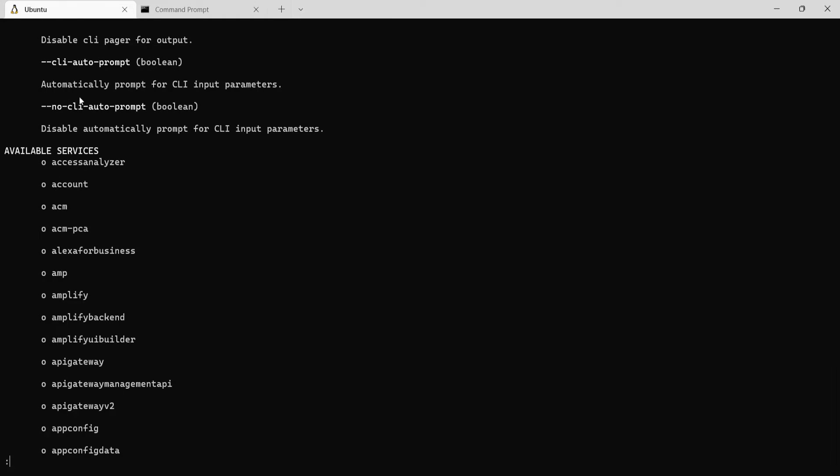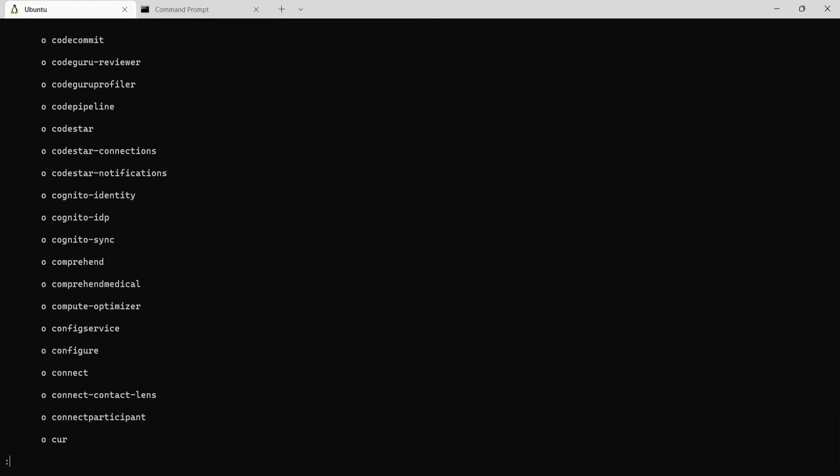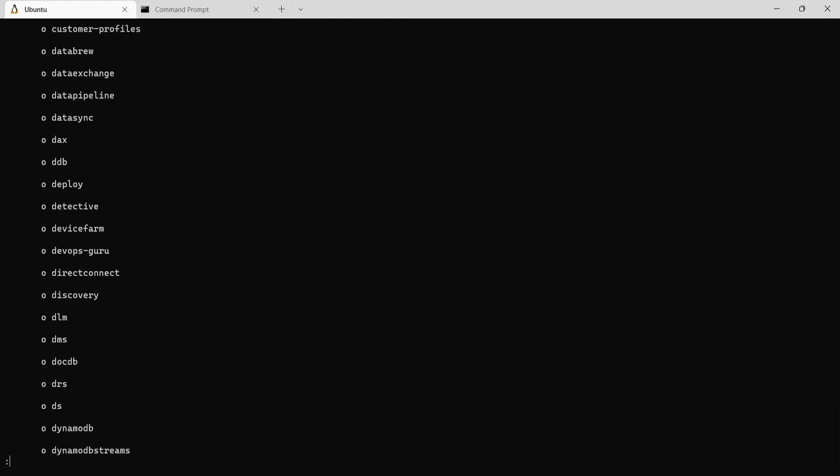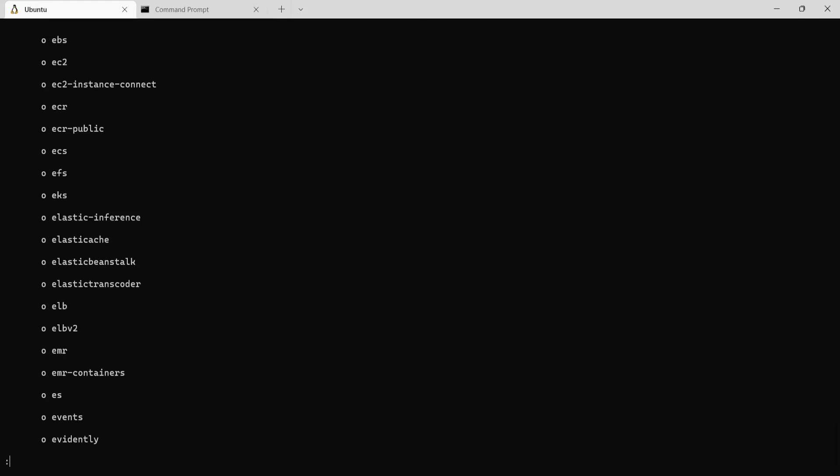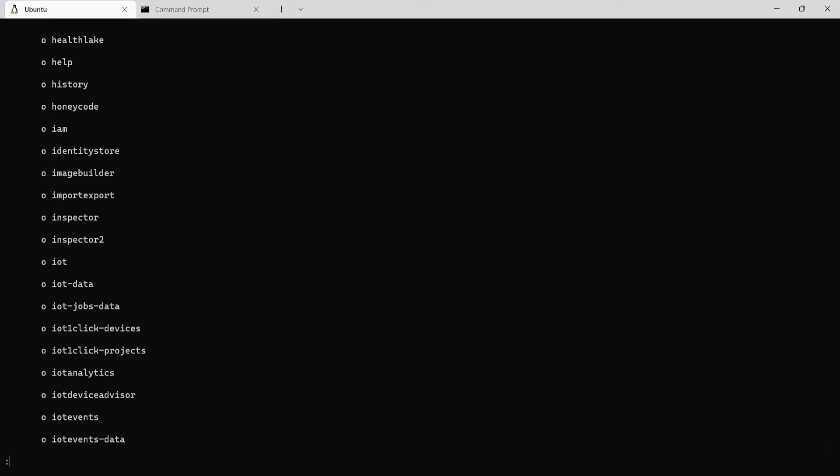One of the pages will show all the available services that this command line supports. Now these are all the services which you can use through the CLI. Now if you keep scrolling down.